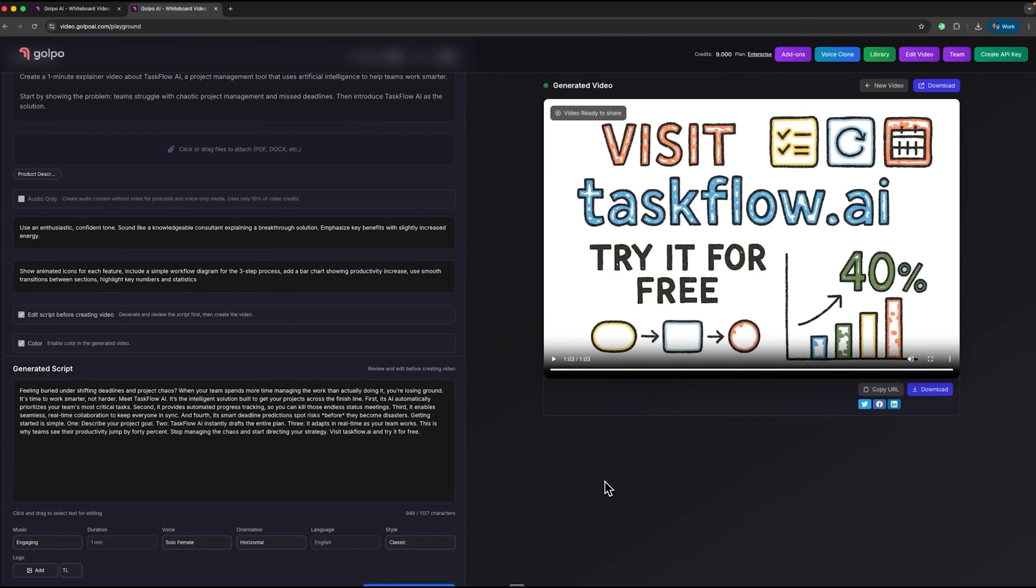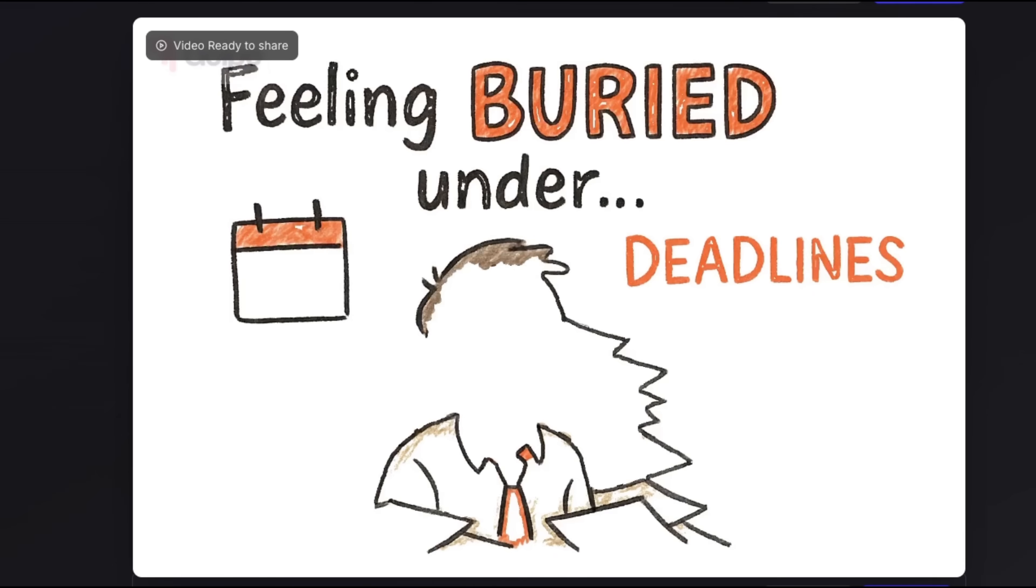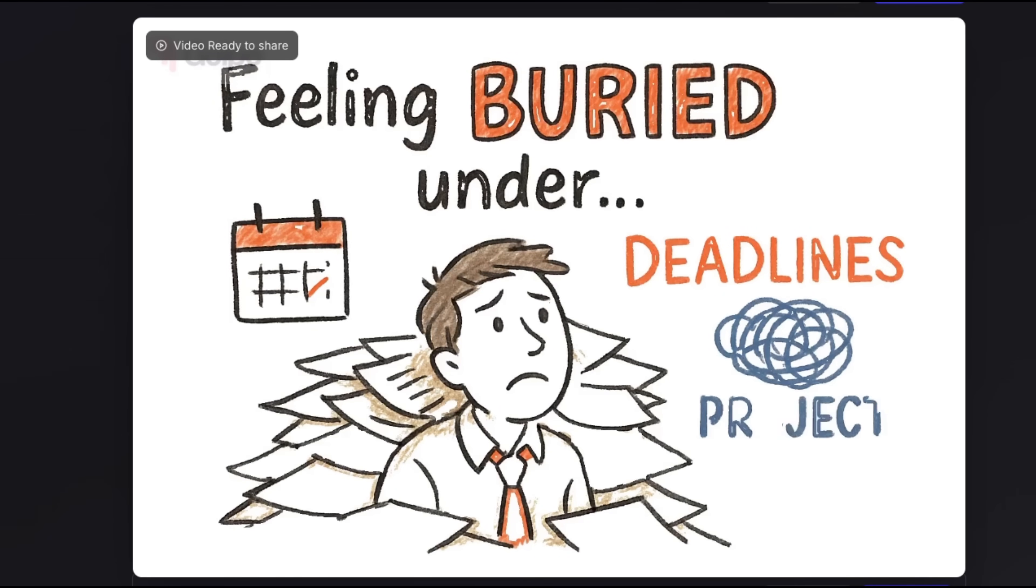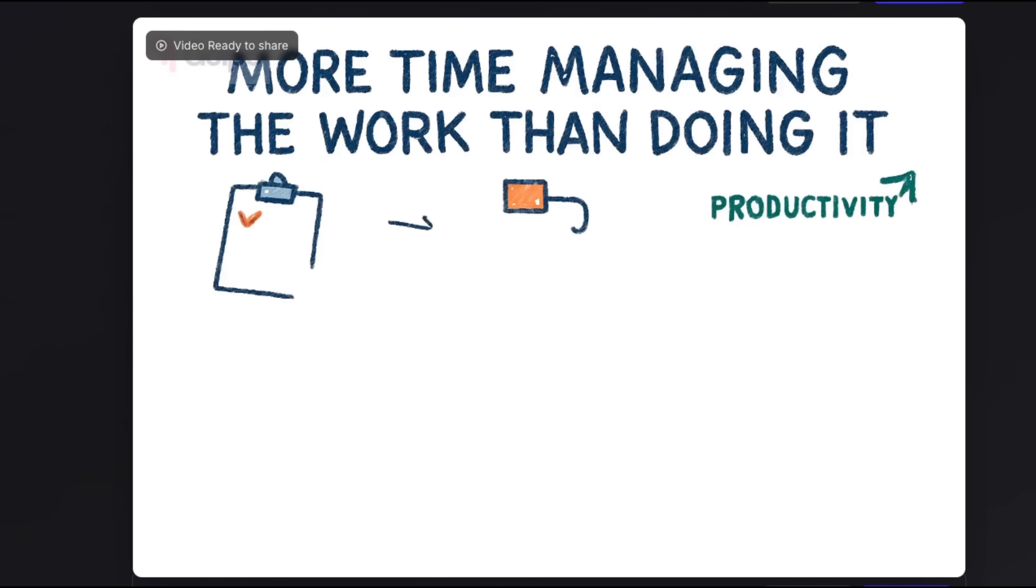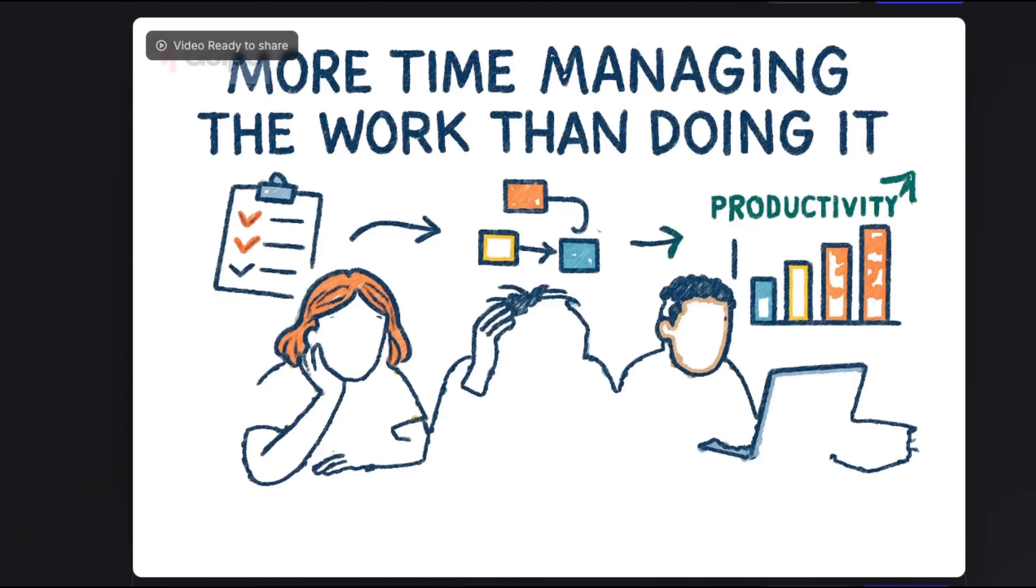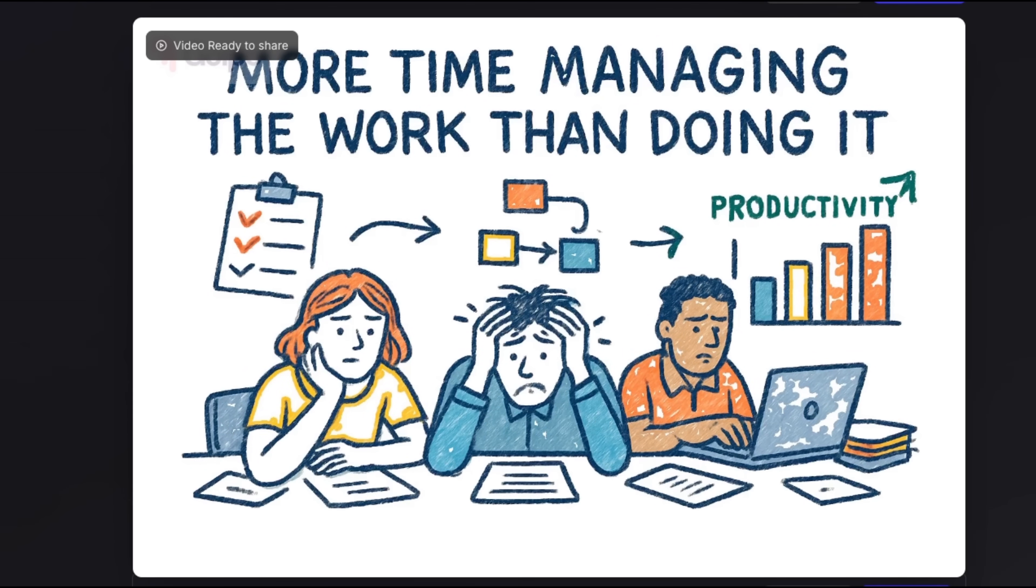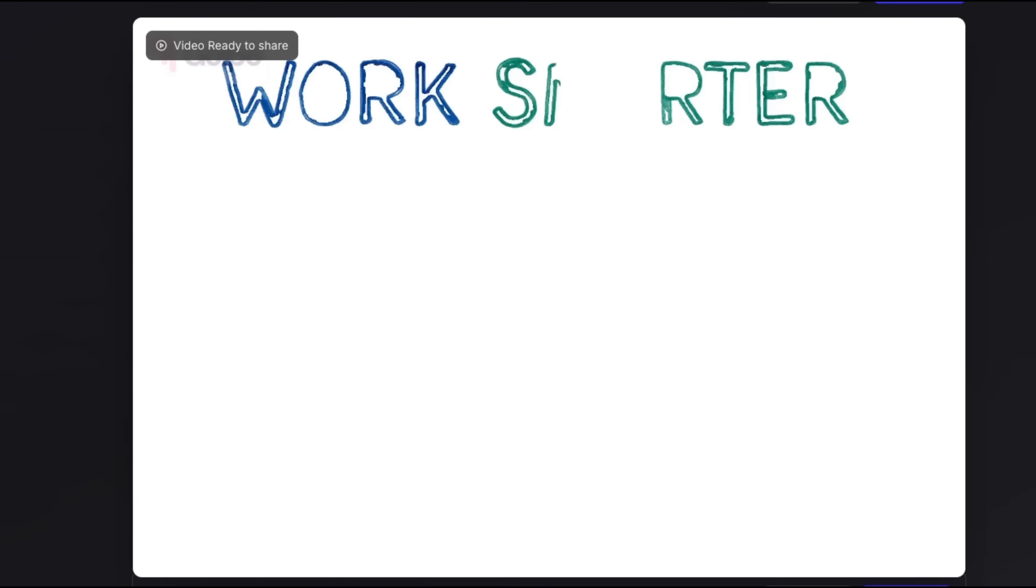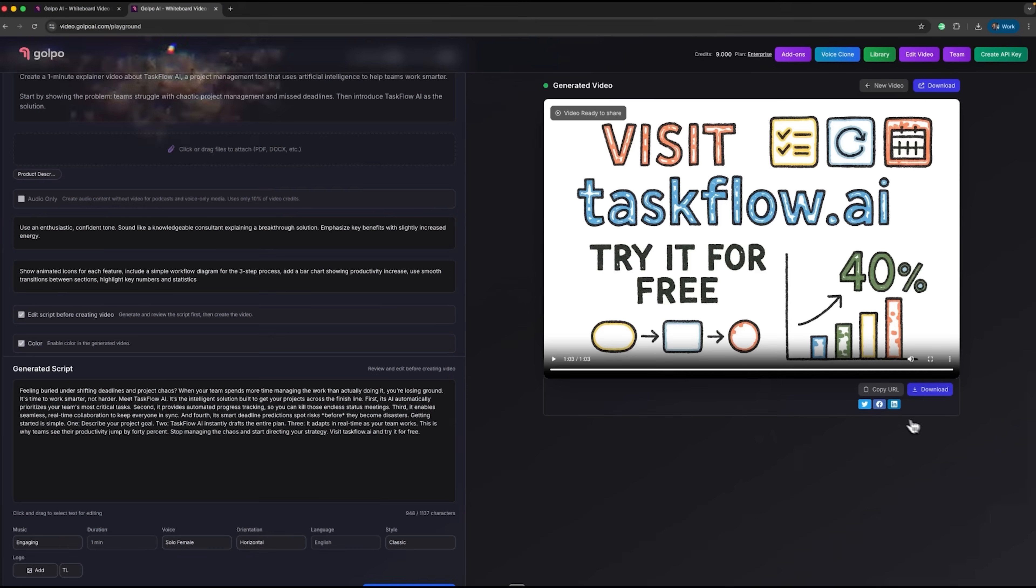After a short wait, the video is ready for preview. Feeling buried under shifting deadlines and project chaos? When your team spends more time managing the work than actually doing it, you're losing ground. It's time to work smarter, not harder.